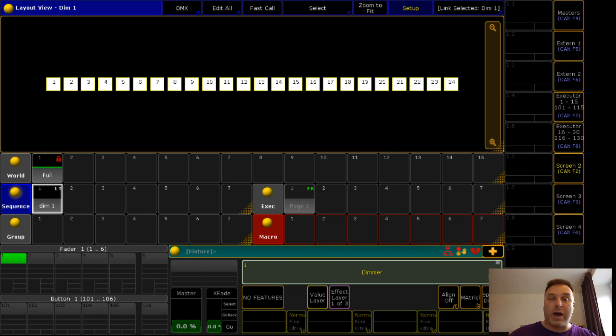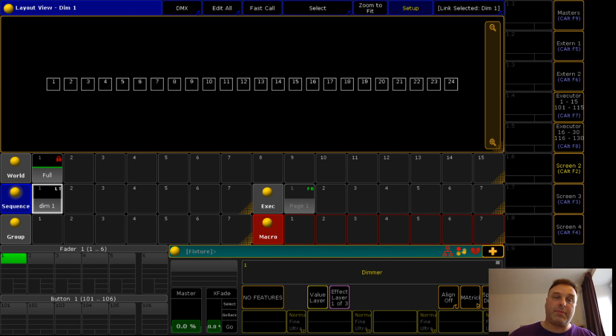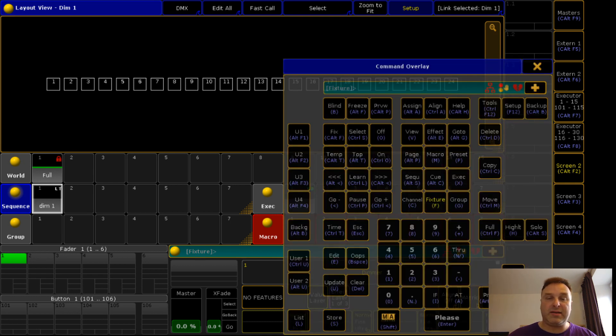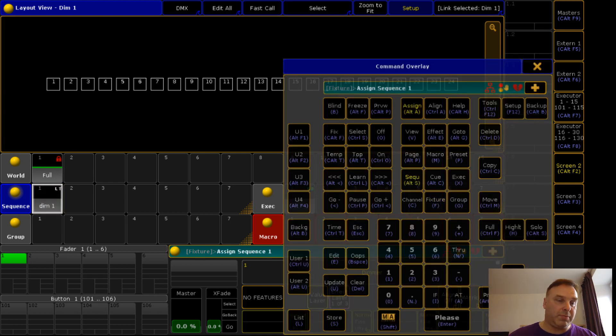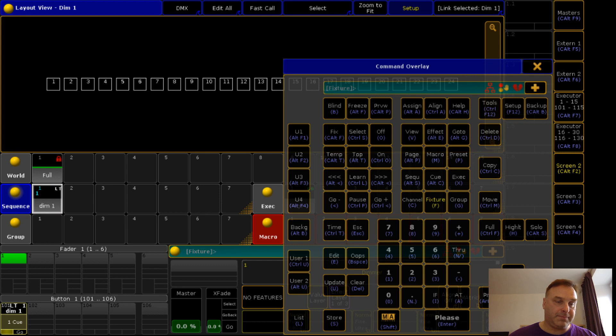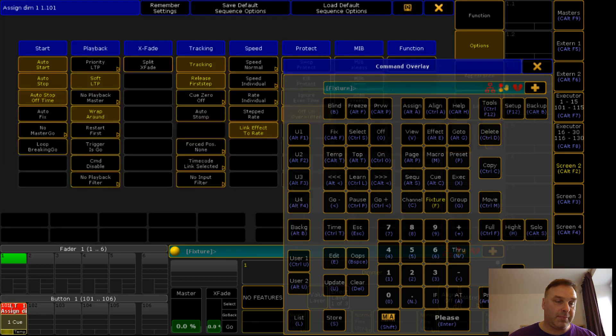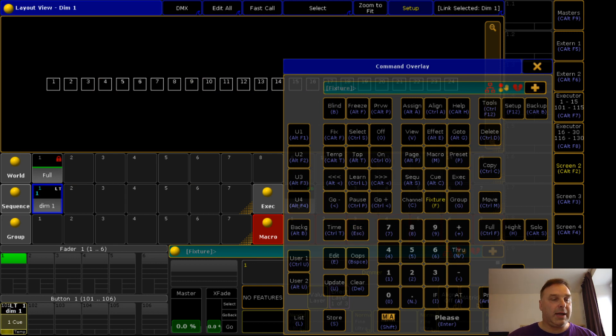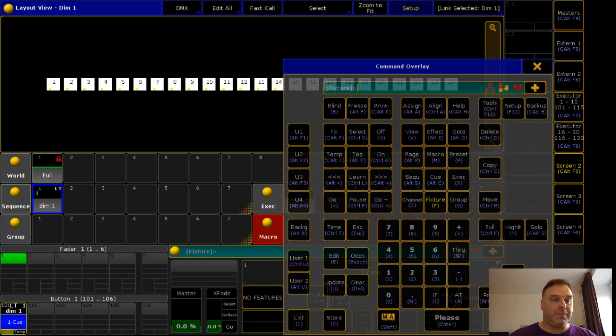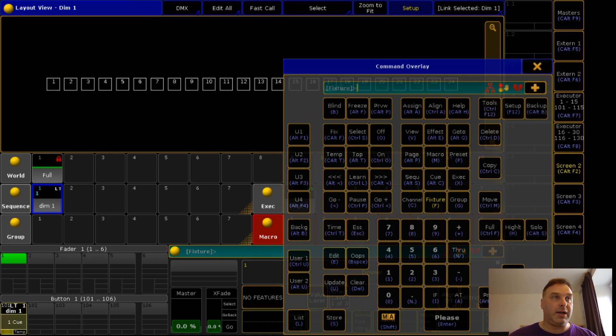I label this sequence 'dim one'. Why I call it dim one I will explain later. I assign this sequence to a button. I will assign it as temp, and you see it's switching on and off.